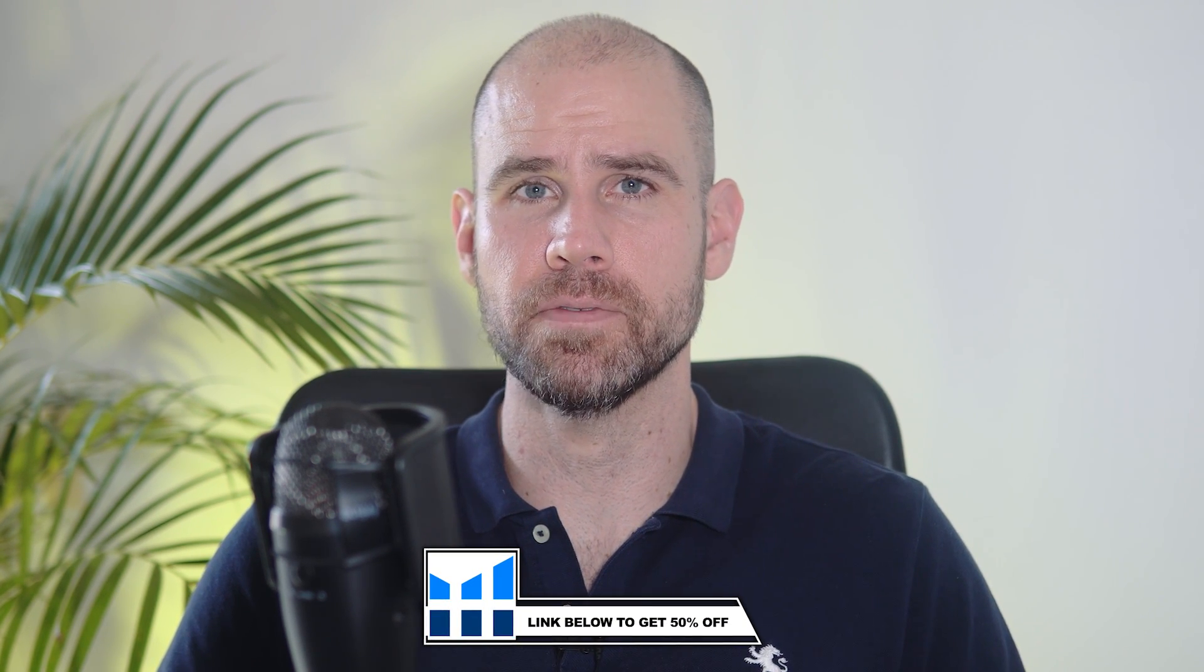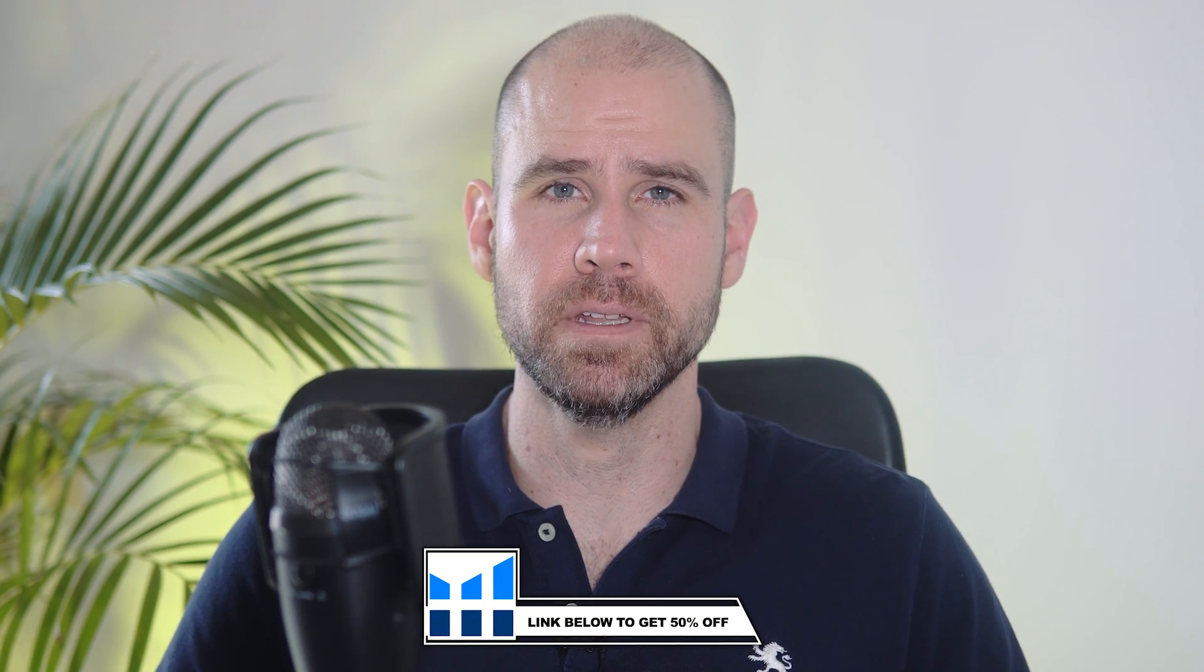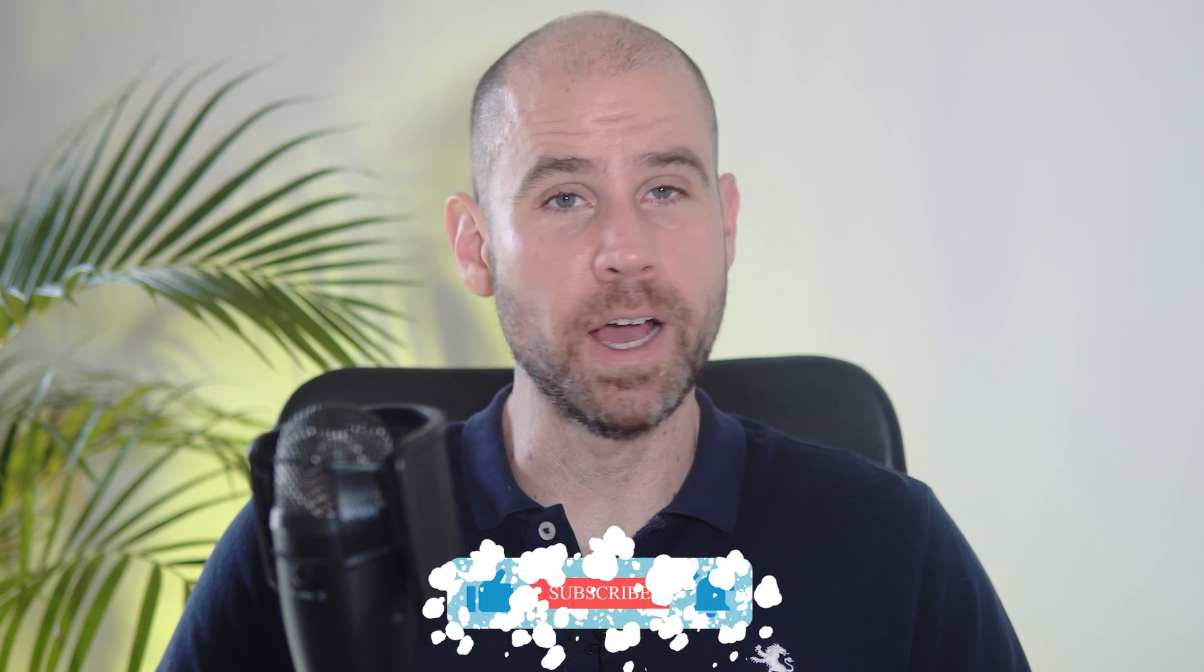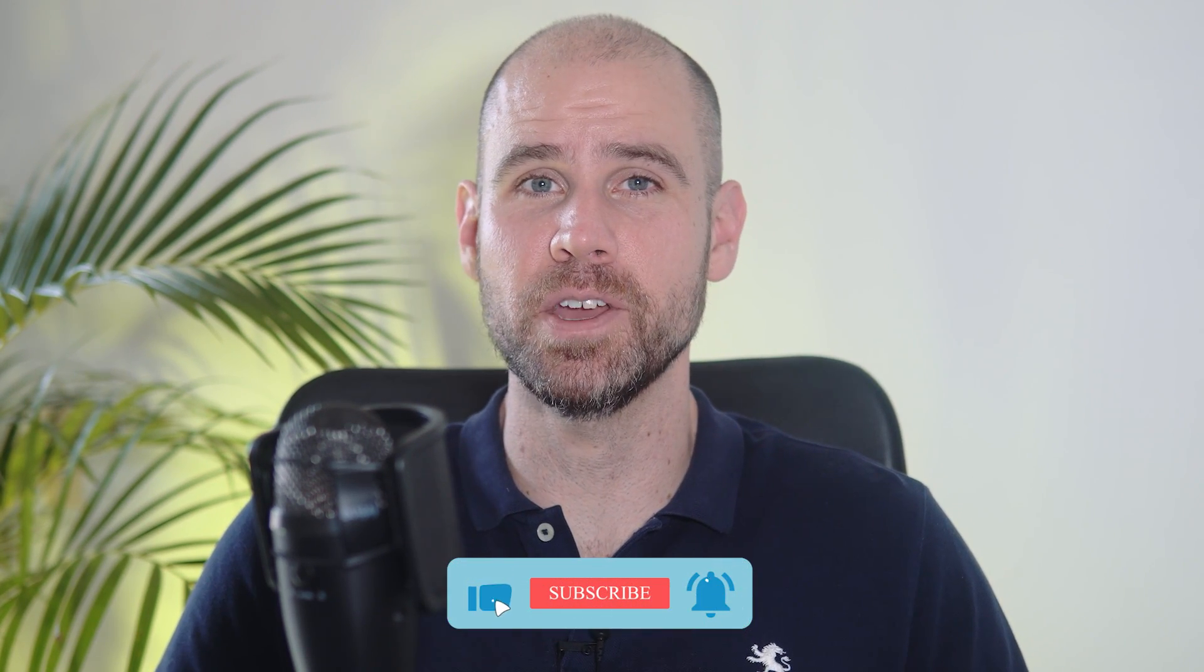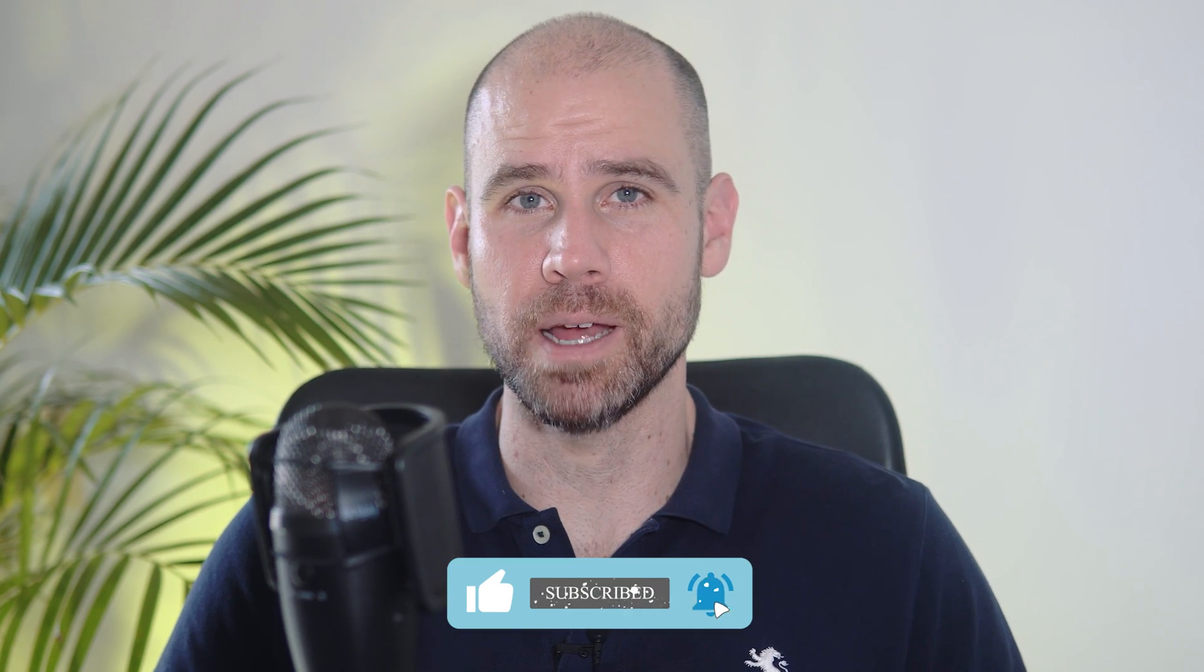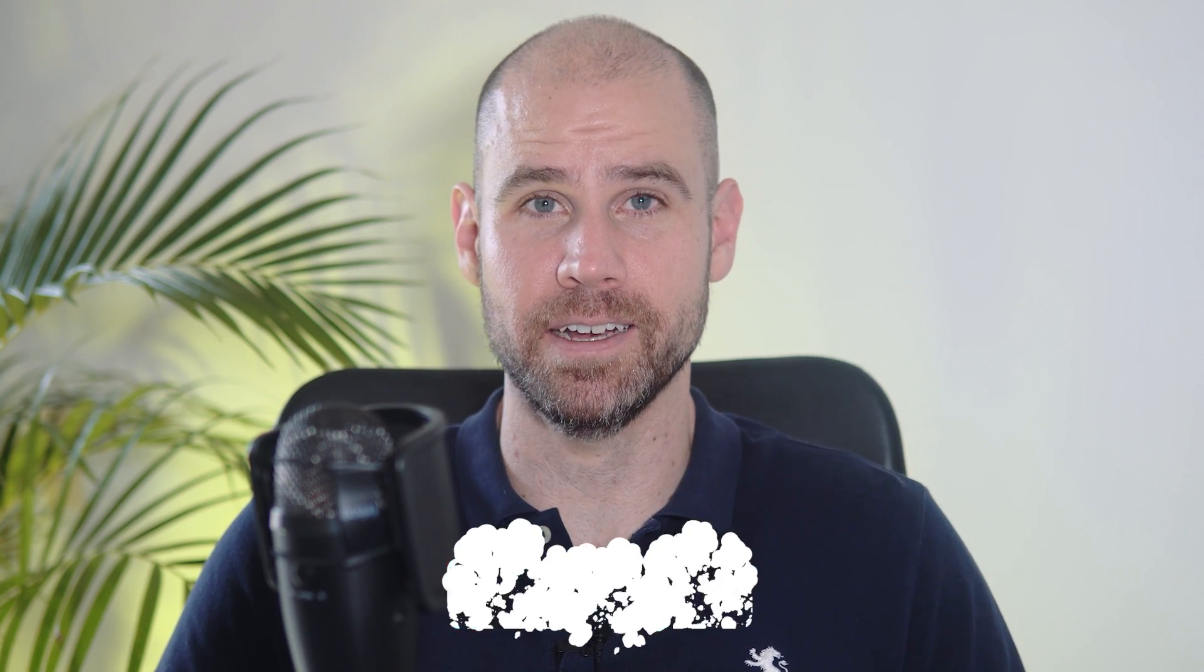So yeah guys, definitely give this a try and I'm going to put a link down in the description below for 50% off your first month of Helium 10. You can check that out. And yeah, let me know in the comments how it goes. If you've got some value to this video, be sure to leave me a like, subscribe to the channel, and I'll see you in the next one.